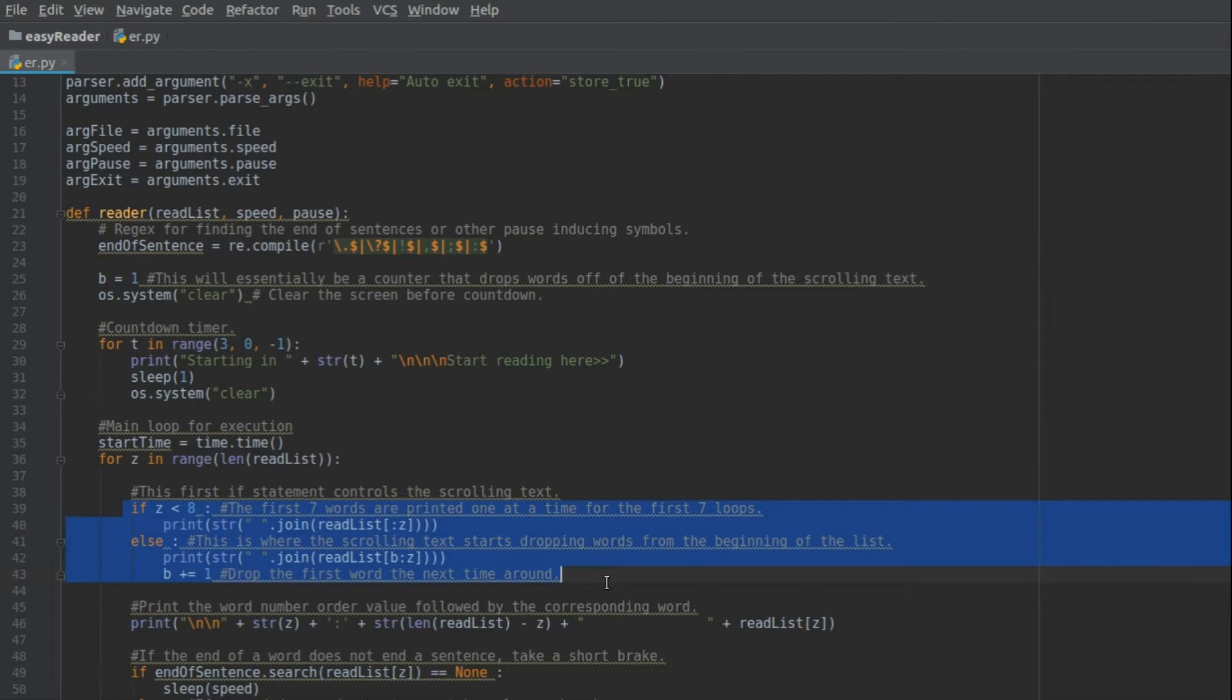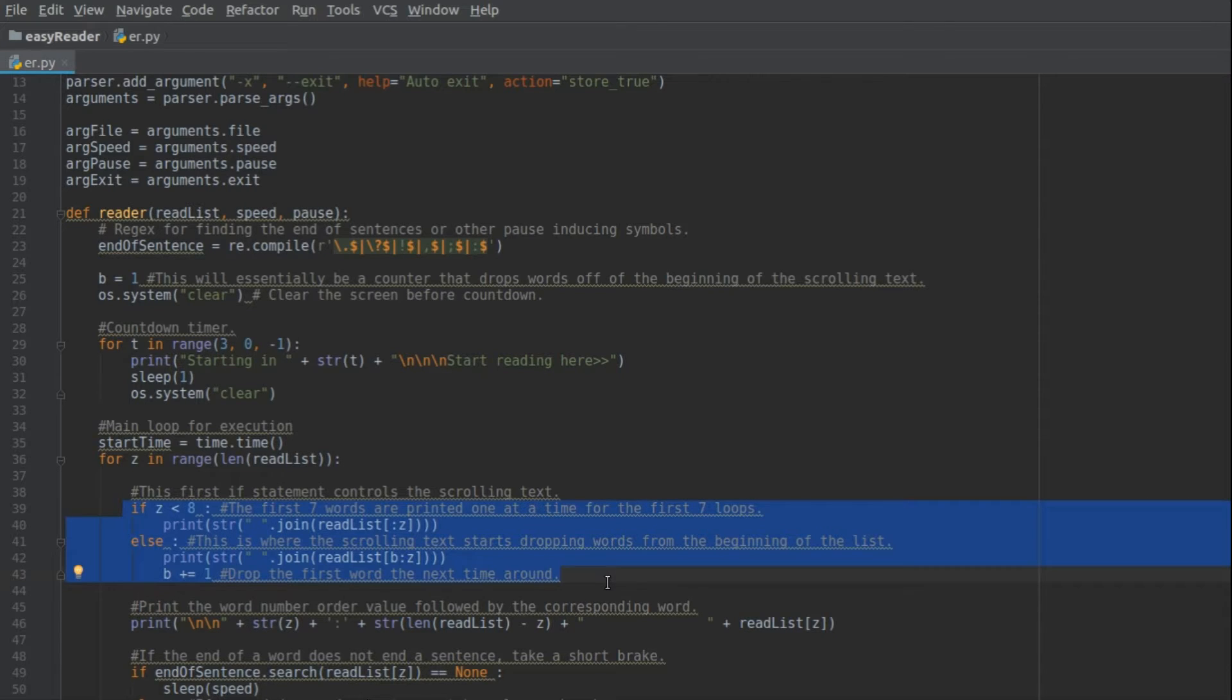This right here controls that scrolling bar of text at the top, which isn't really necessary. Some might find it even maybe a bit distracting. I kind of like having it there though.